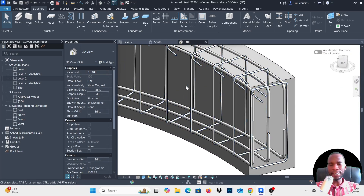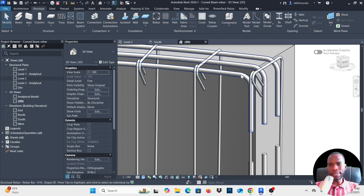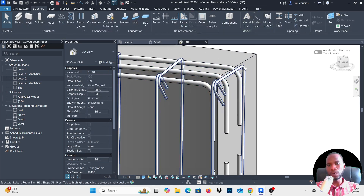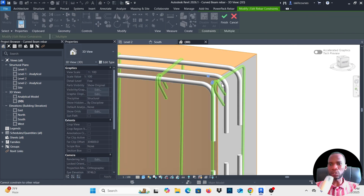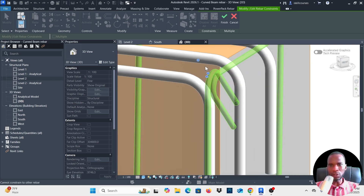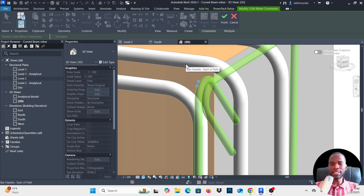Before adding the side bars, let me fix the stirrup edges — I want the stirrups to go inside a bit at the ends. Select the stirrups and click Edit Constraints. Hover your cursor over the dots: there's the start of bar, end of bar, and the start of path. The Start of Path is the one I want to move in that direction.